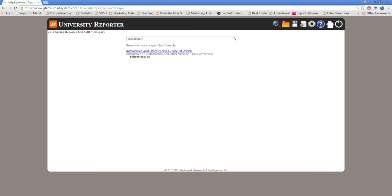In this case we easily find that there is information about people looking for subcompact cars and reading the information we see here it appears that we can find out information about the type of people who already own subcompact cars.